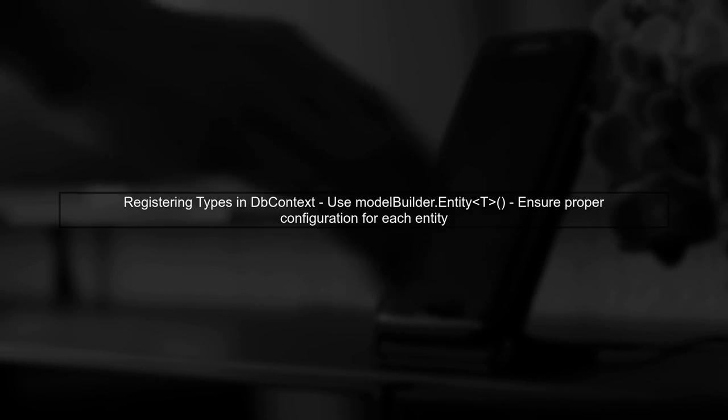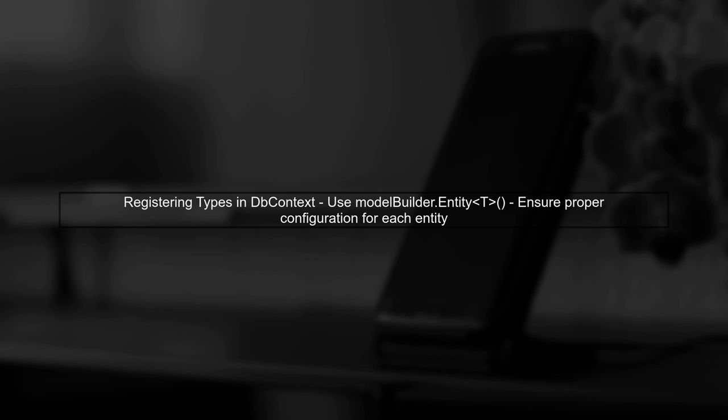Finally, remember to register the types you find for your entity type configuration in the DbContext. This ensures that your application can properly map the entities to the database.